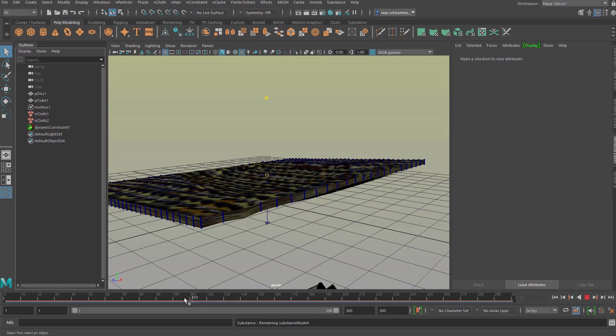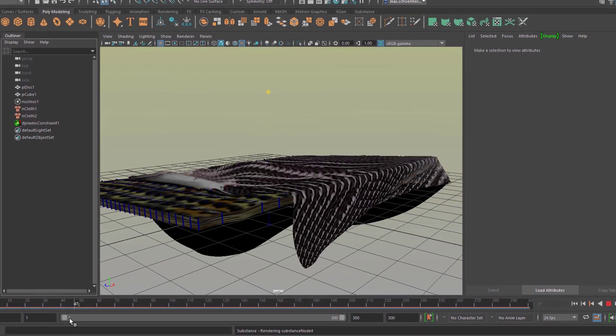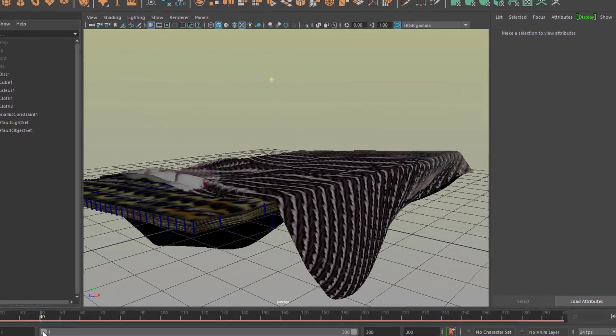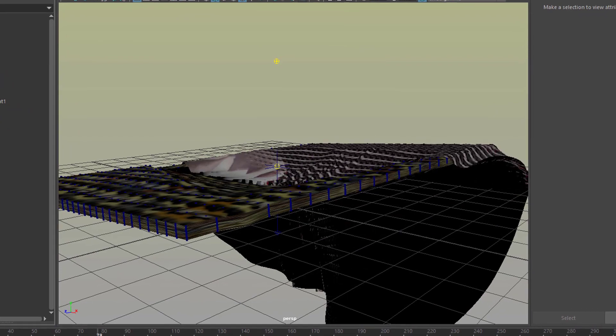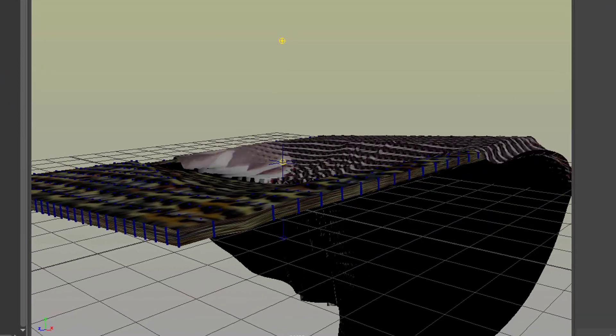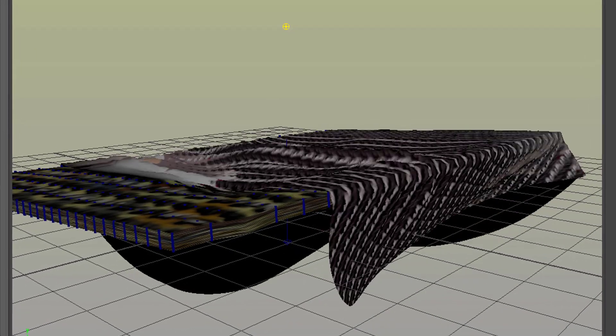Now we can scrub back and forth and this is really elegant. You see how the top cloth, the disc, slips off.